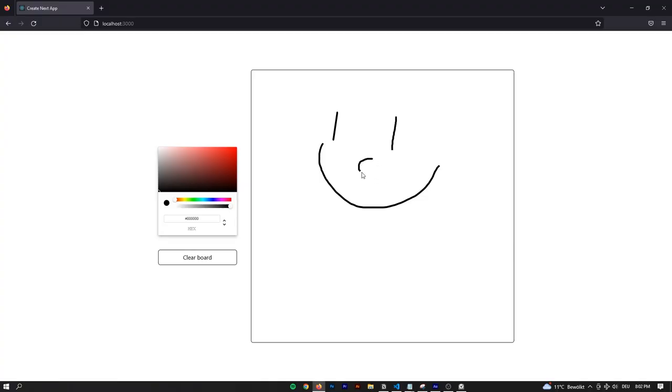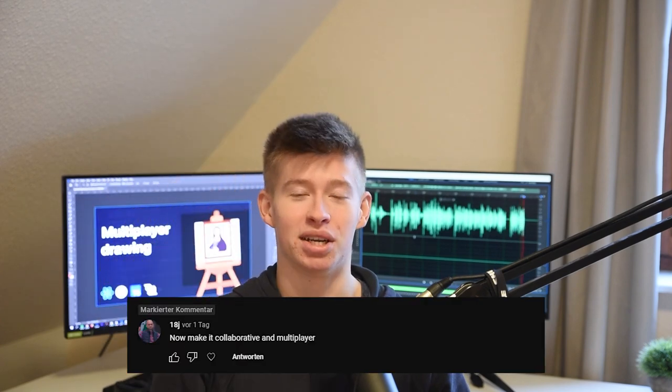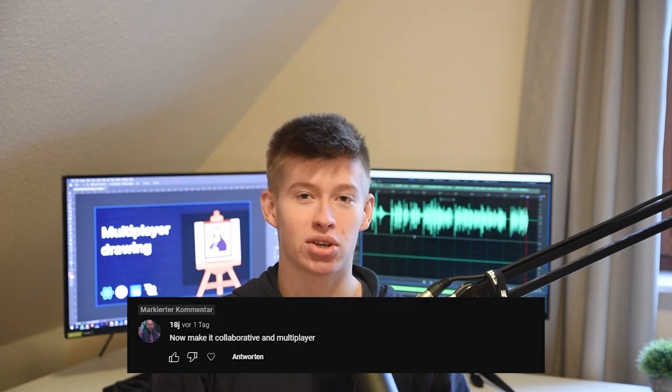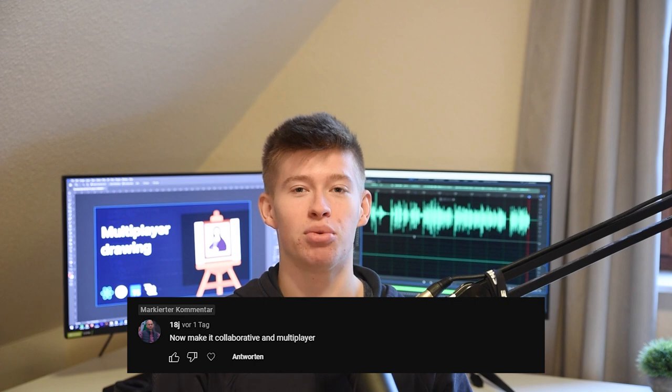Do you remember the drawing app we built literally like two days ago? Well, today we're going to create a WebSockets integration so we can interact with the same canvas on multiple devices. And even if you're a beginner, don't worry, I'm going to walk you through every step of implementing WebSockets. This is totally beginner-friendly.